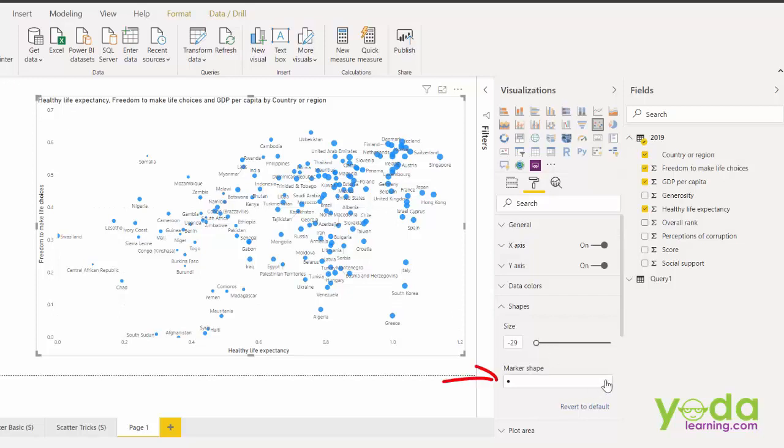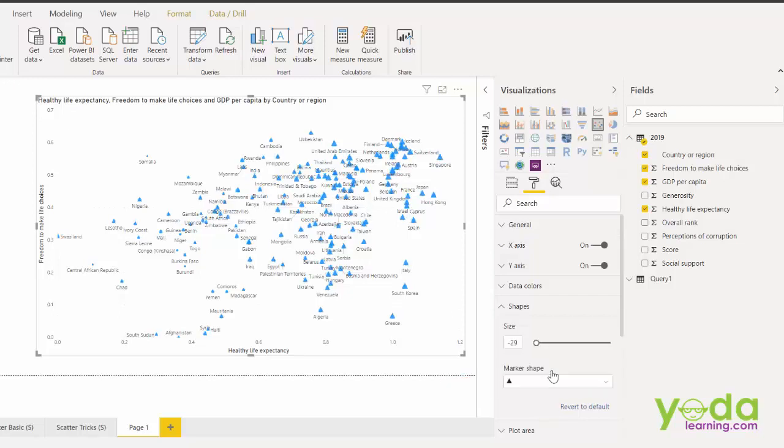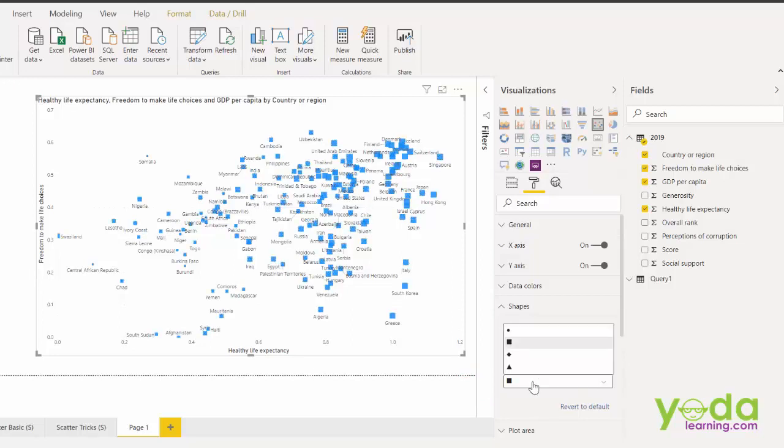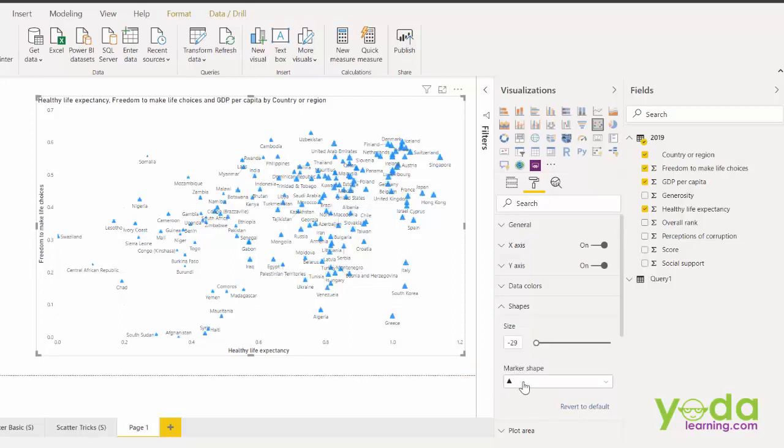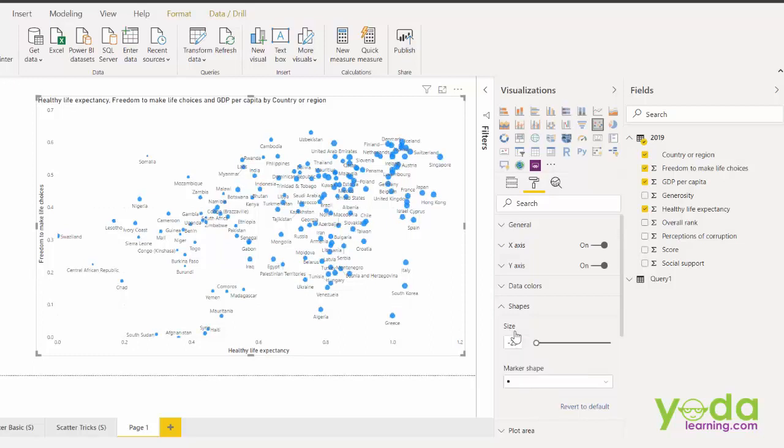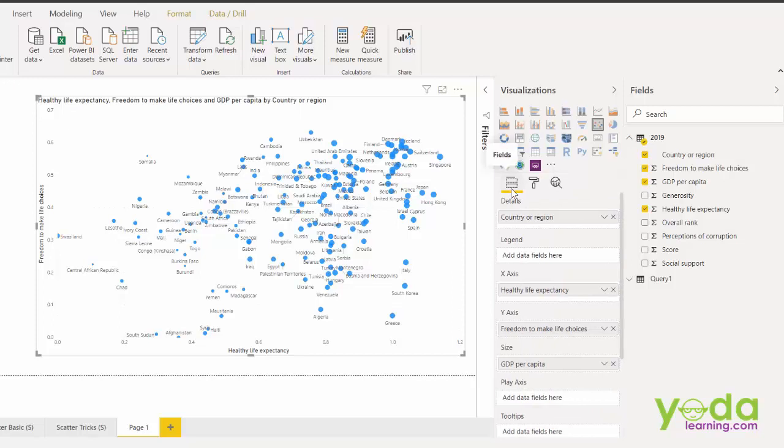Similarly, you can also change the marker shape. I see a lot of reports from different consulting firms where they use triangle. However, for this purpose, let me go back to the circle.